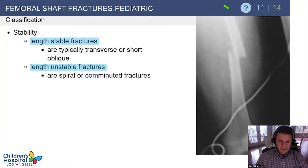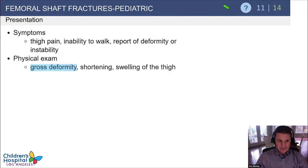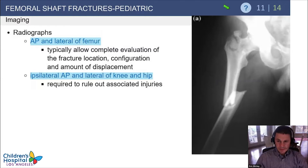Length unstable can also be classified if the fracture or spiral length is more than twice the bone diameter, which is particularly important in the 5 to 11 age group when choosing an implant. Femur fractures will present with thigh pain and an inability to walk, with examination showing gross deformity, shortening, or swelling of the thigh.